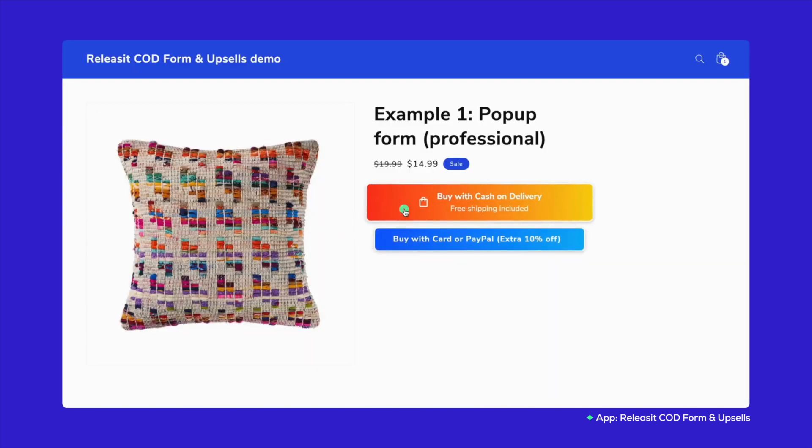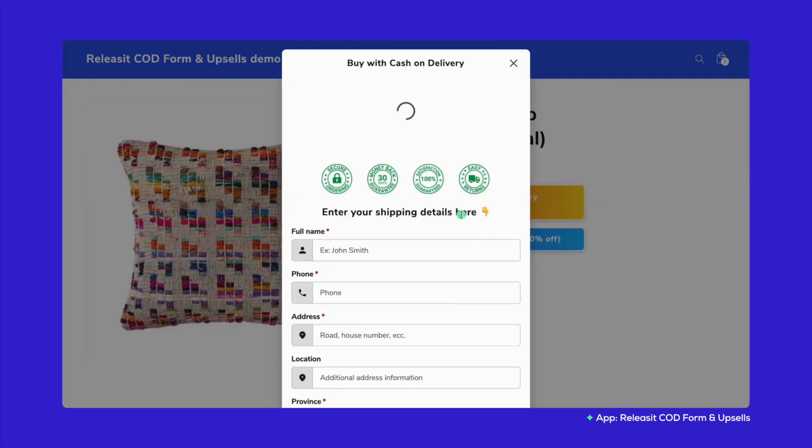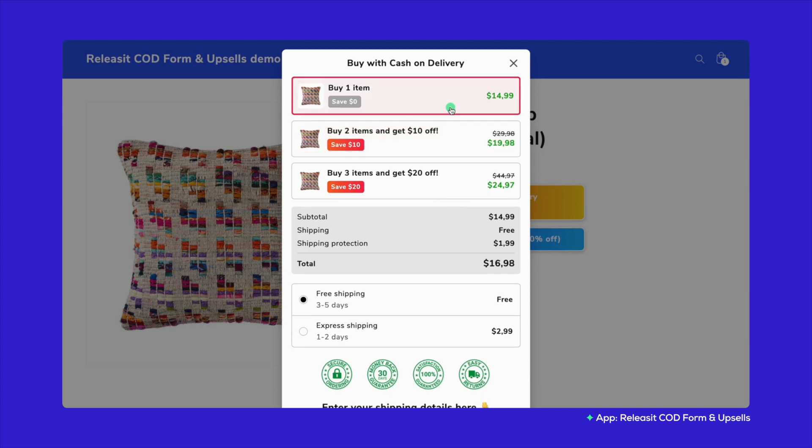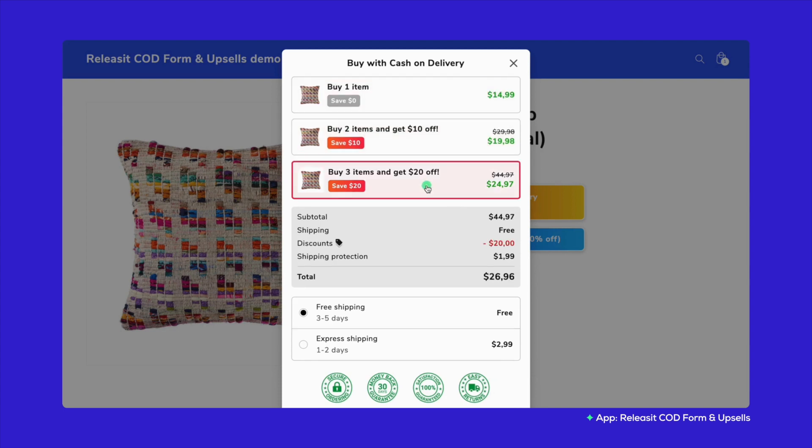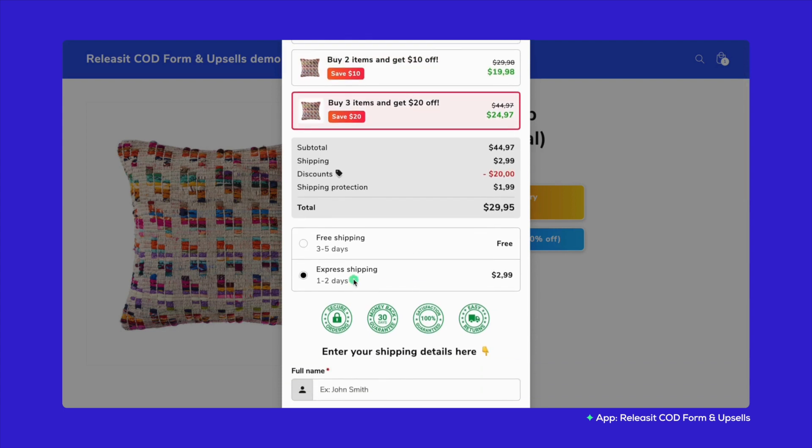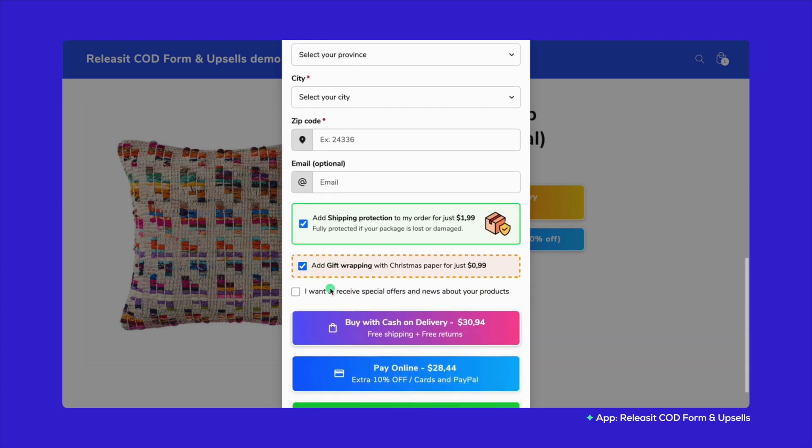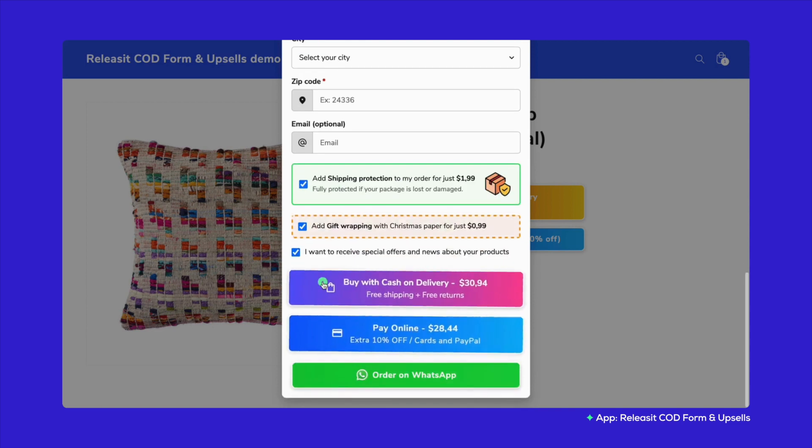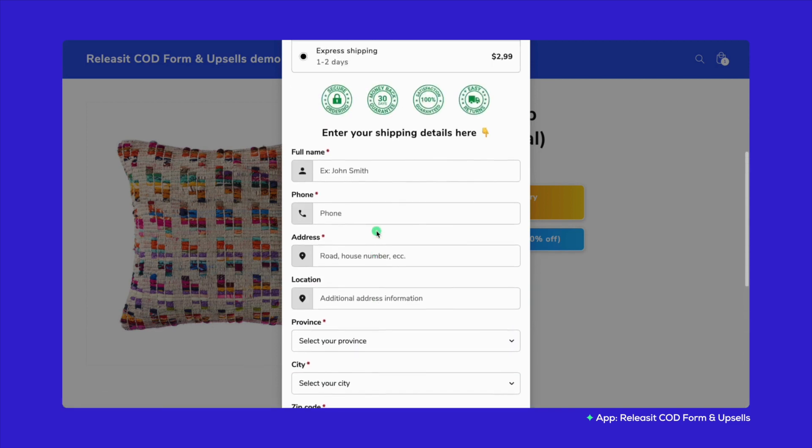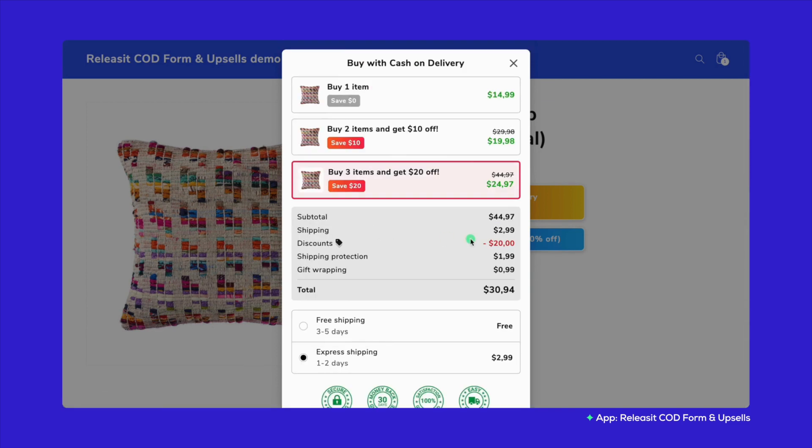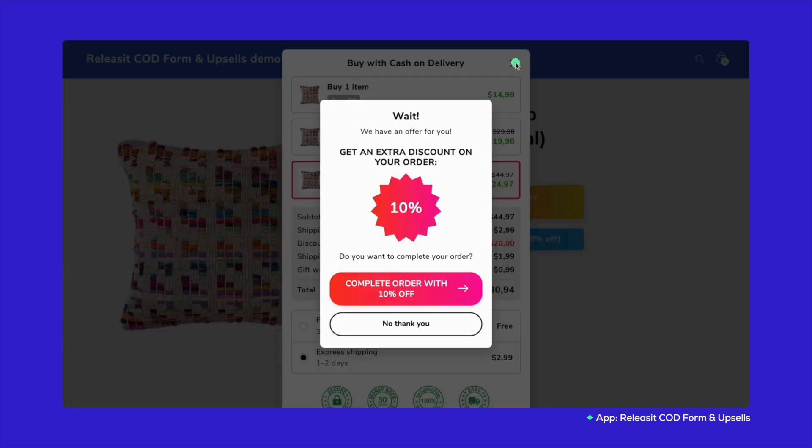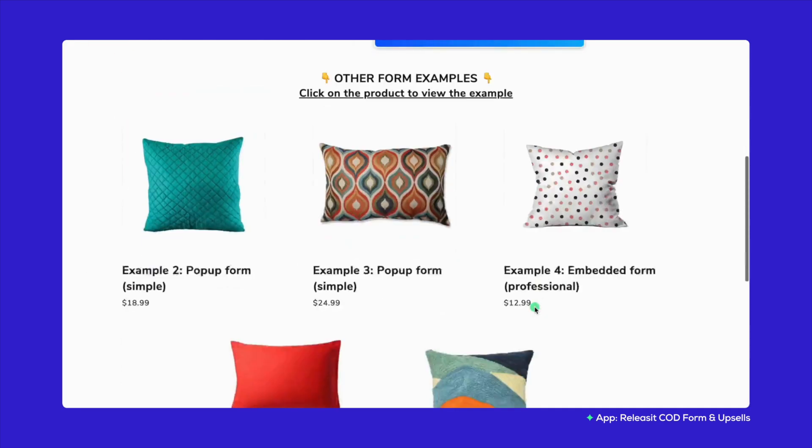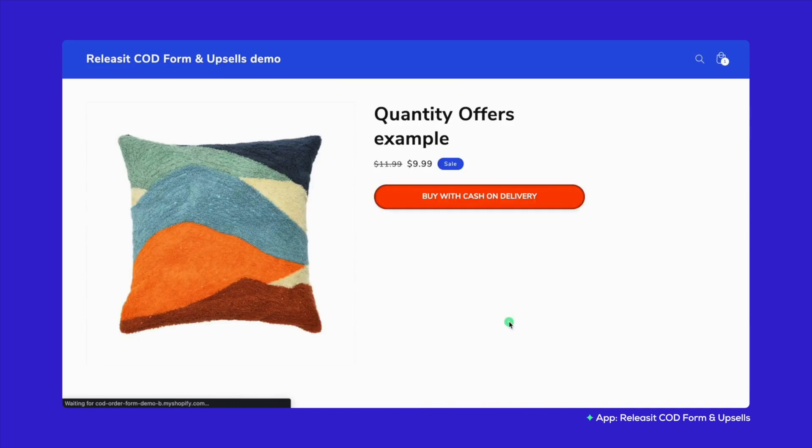This app boosts your conversion rate and average order value or AOV with a one-click cash on delivery order form. Spice it up with upsells and offers to jack up your AOV. Plus, you can dodge those fake orders with OTP phone verification and keep a close eye on your sales across platforms like Facebook and Google.